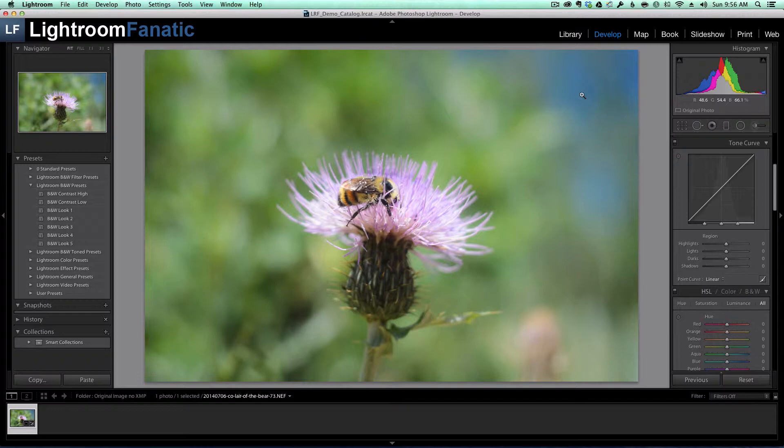I wrote a post a while back talking about what wasn't stored in the XMP files. One of the big items was history. The XMP file only stores the final values of all of the sliders, but not the history of each change or the order that the changes were made. For the most part, I'm okay with losing the history because I only care about the final version of the image, but it's just something to be aware about when you're using the XMP files.